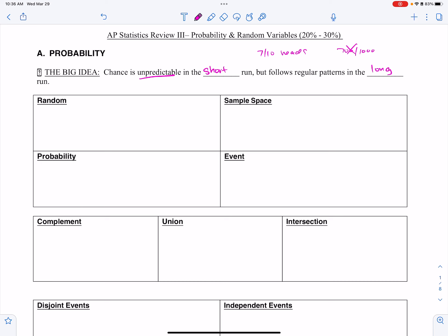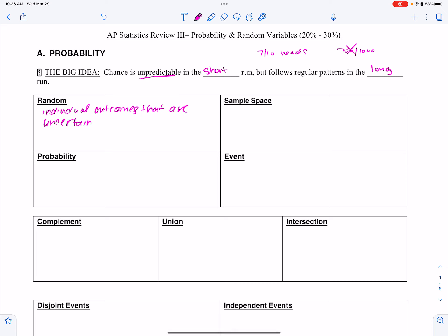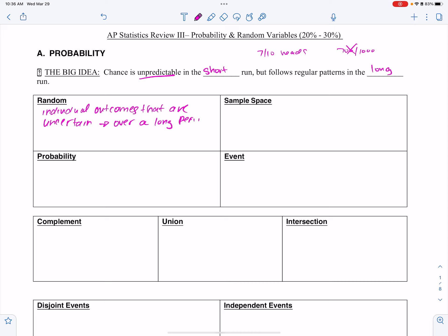Let's look at some definitions. Random: individual outcomes are uncertain, but there's a regular distribution over many repetitions. So over a long period of time, we call those regular distributions.